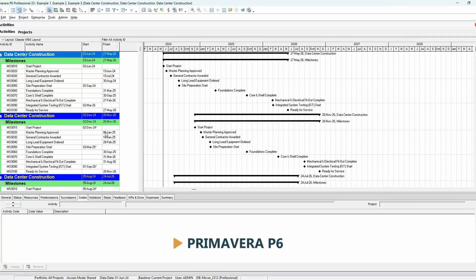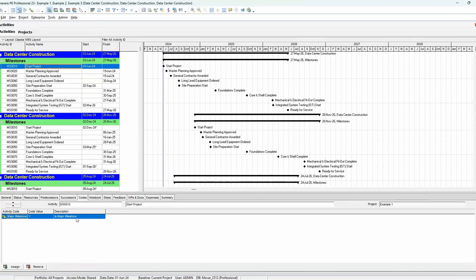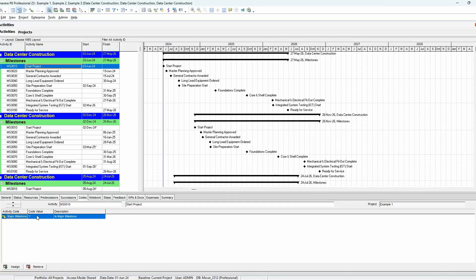Here in Primavera P6, you'll notice a couple of those standard milestones spread across three example projects that I created. If we click on one of these — like 'start project' — you'll see that I have an activity code labeled 'major milestones.' Every single 'start project' activity is labeled MS0010, has the same name, and has a major milestone activity code. So if you were going to pull all this data in the system, it's essentially a spreadsheet on the back end — you can very quickly identify start project, the major milestone code, and the activity ID. It gives you a lot of flexibility.